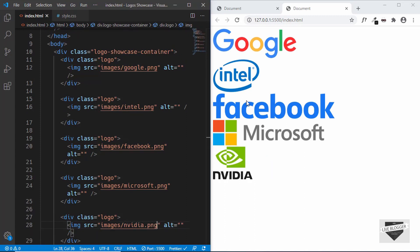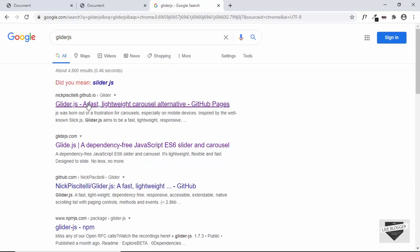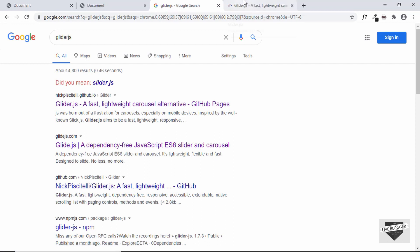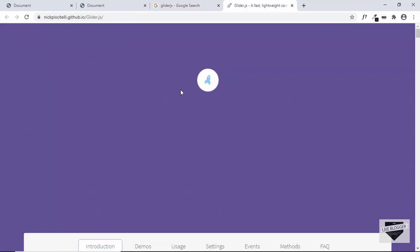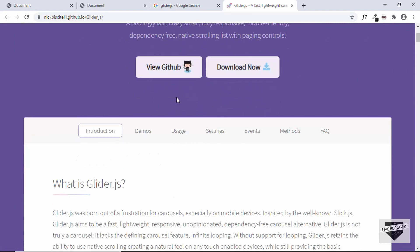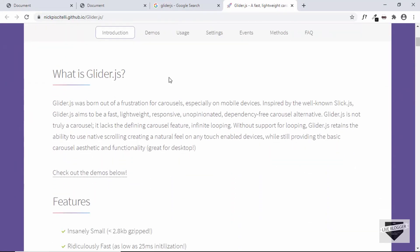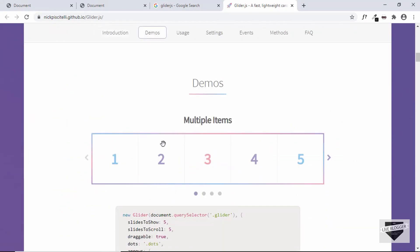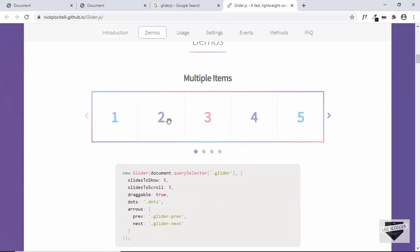Now we'll go to the Glider.js homepage and see how to implement this. Just search for Glider.js and you'll find the page — I'll also leave the link in the description below. Let's go to the demos section, and this is the one we're going to use because it has multiple items on a single slide.